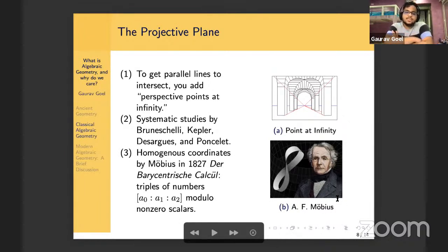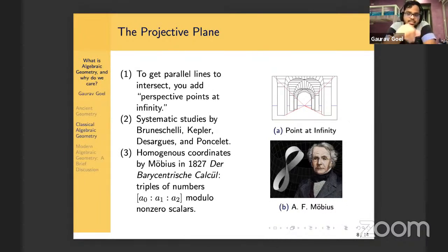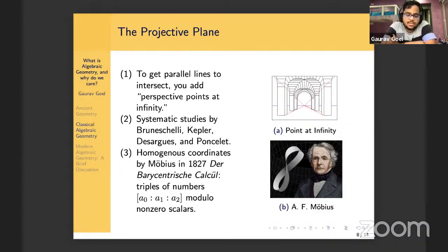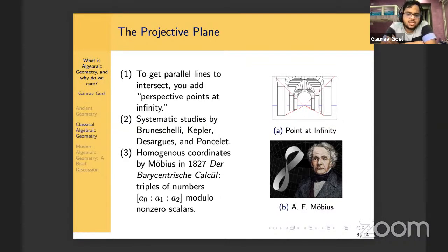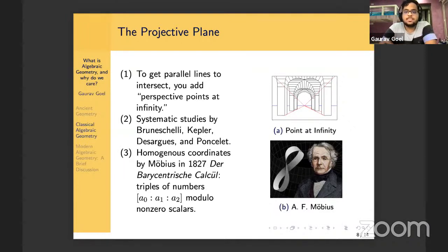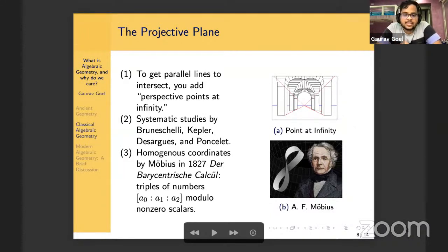The first time somebody introduced coordinates to deal with projective geometry was August Ferdinand Möbius, an early 19th century German mathematician famous for the Möbius strip, the Möbius inversion formula, and Möbius transformations of the upper half plane. In his 1827 treatise Der Barycentrische Calcul, he defined homogeneous coordinates of the projective plane by thinking about triples of numbers A0 : A1 : A2, thought of as numbers modulo scalars.